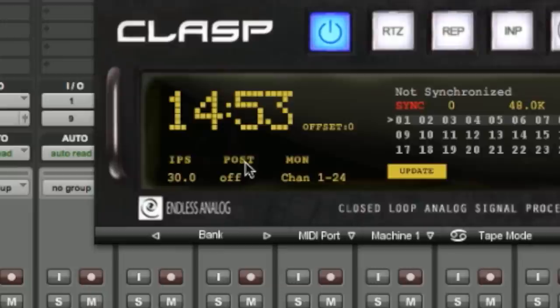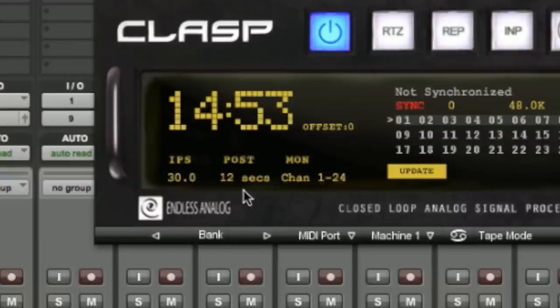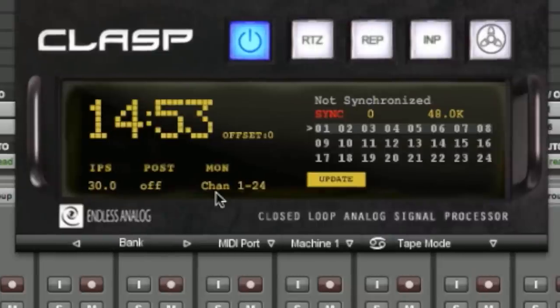Next we have the post roll indicator. This post roll indicator tells us what the post roll setting is on the CLASP hardware: off, 6 seconds, and 12 seconds.